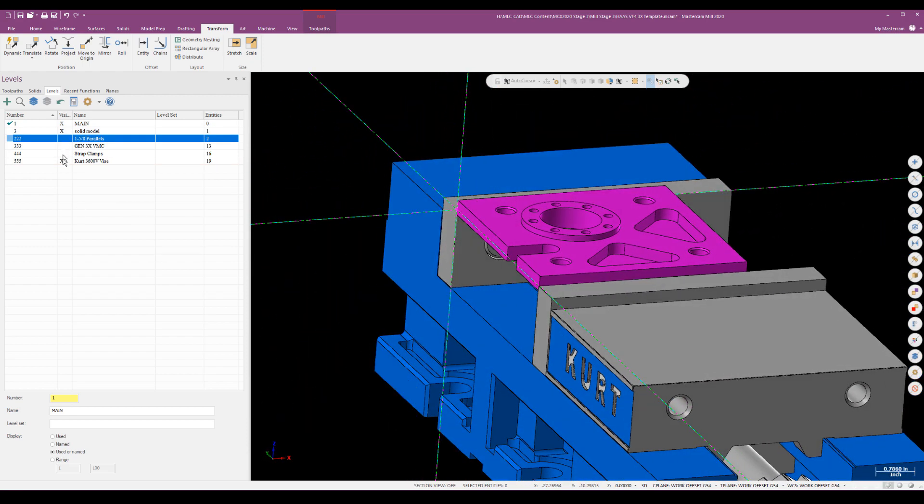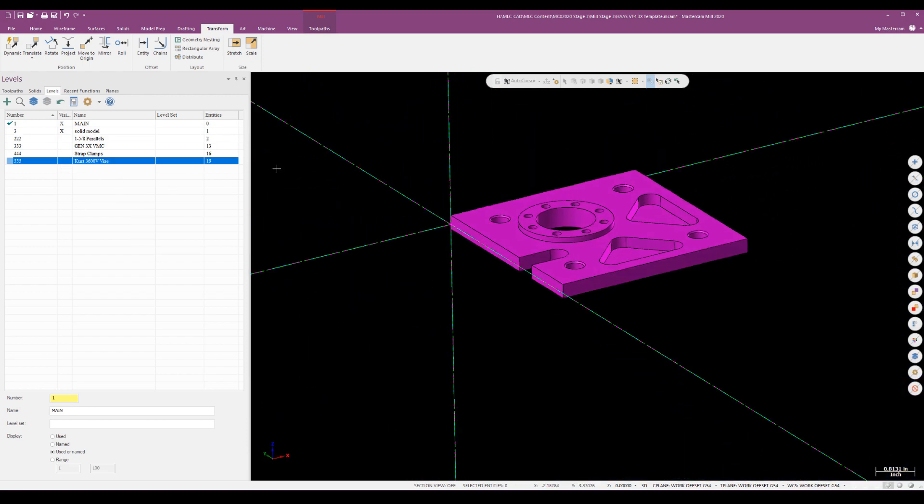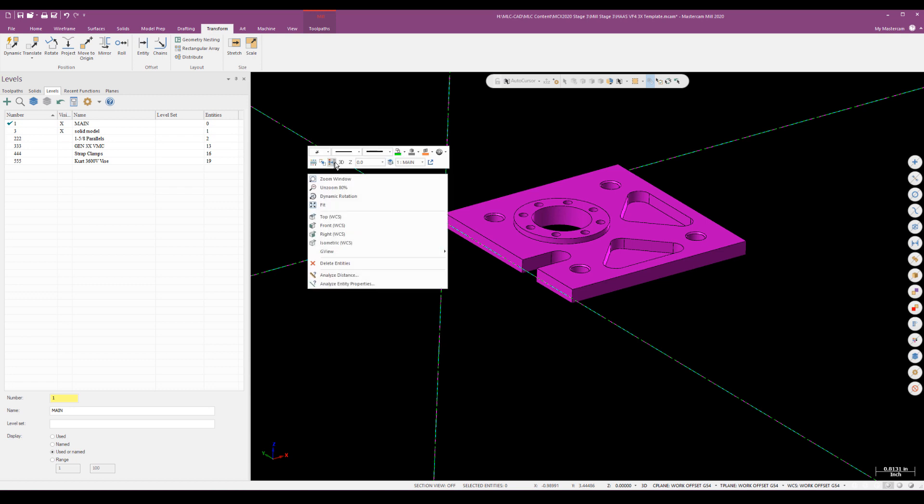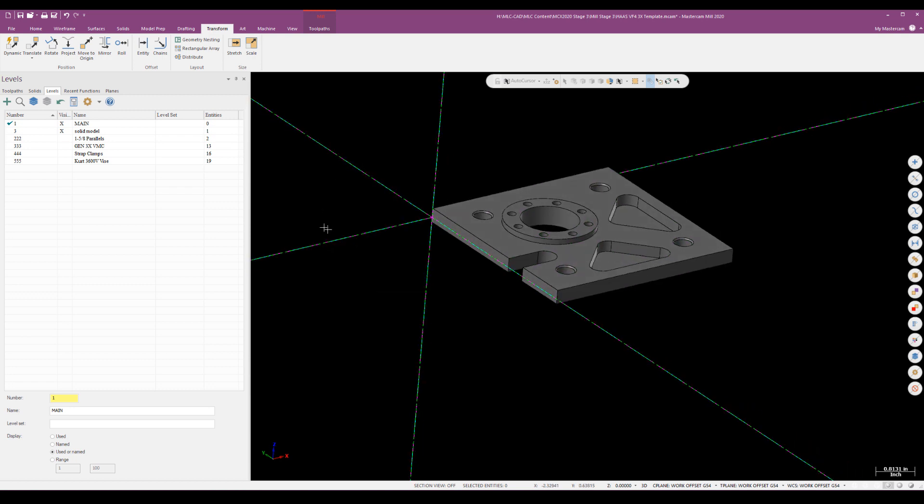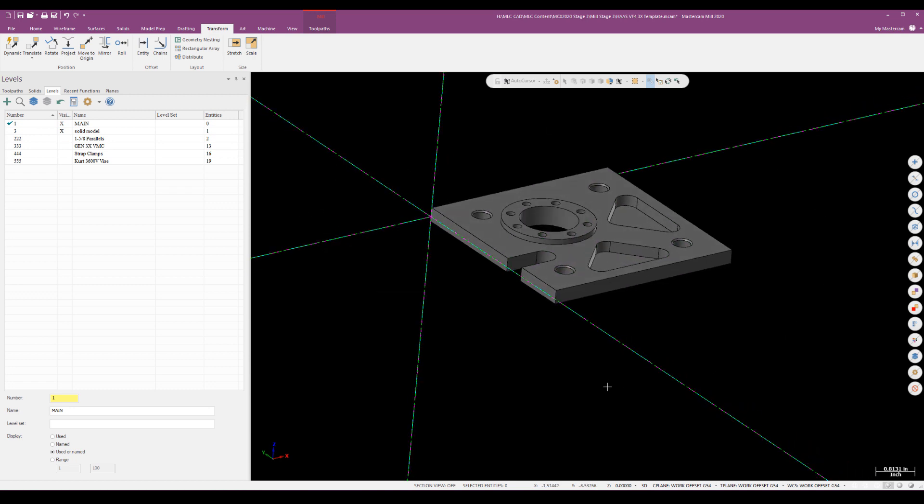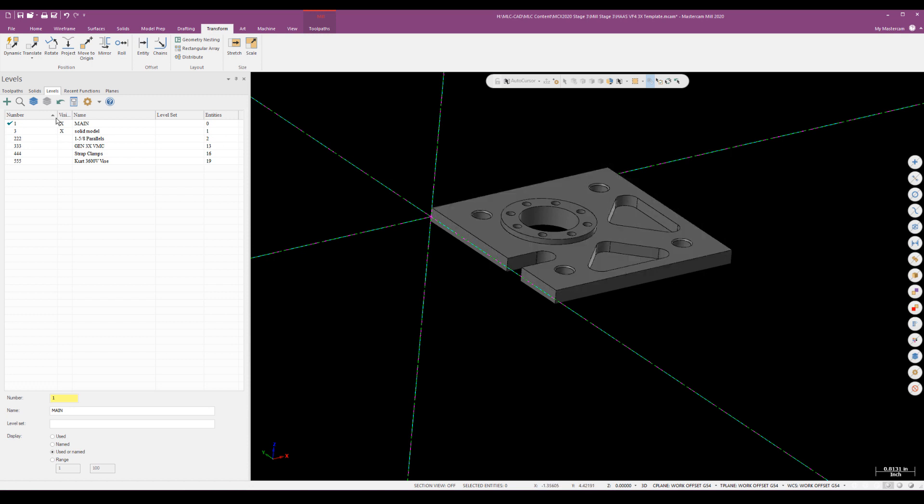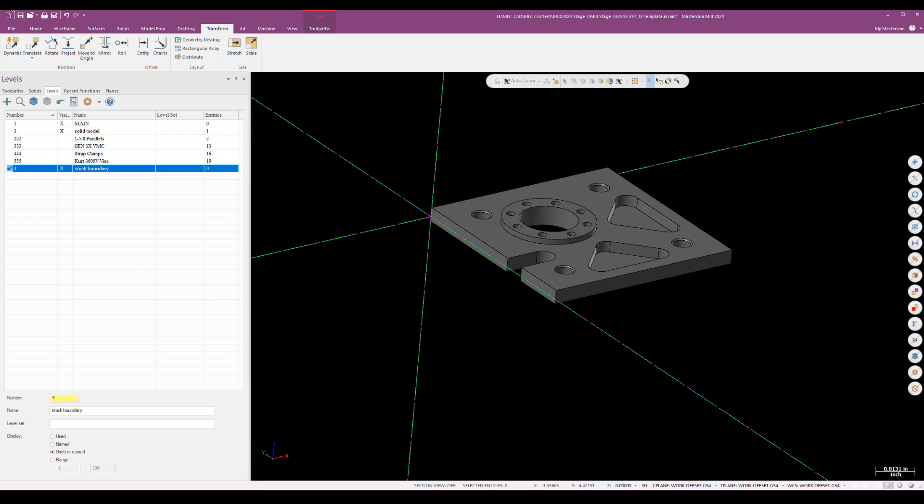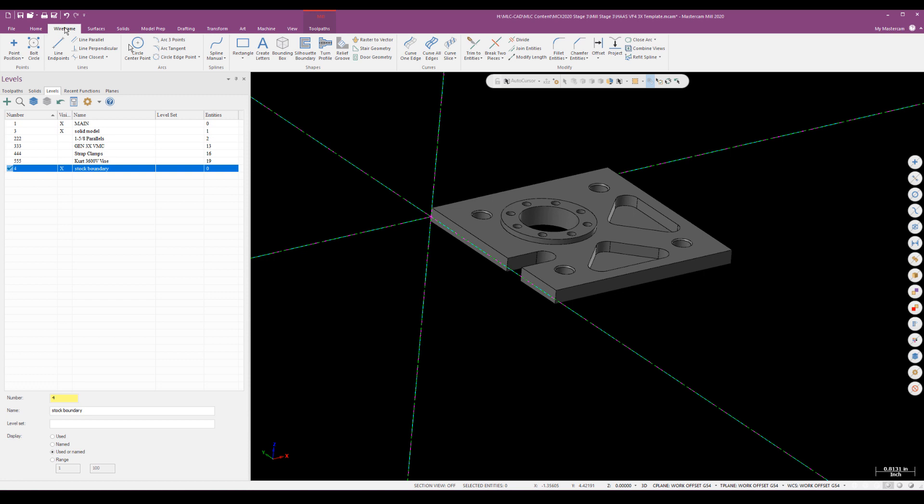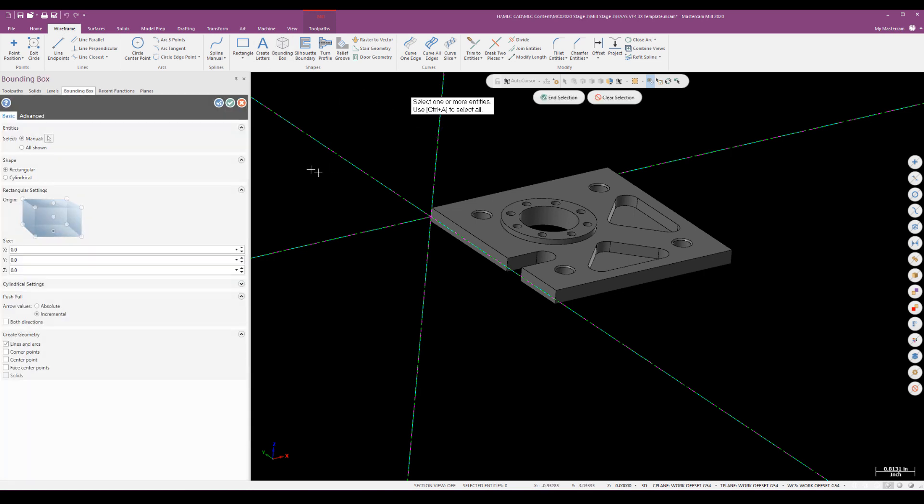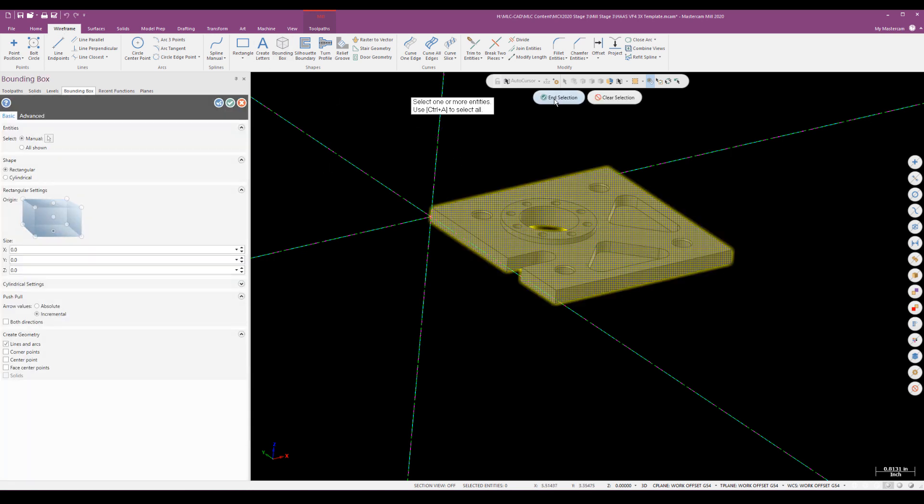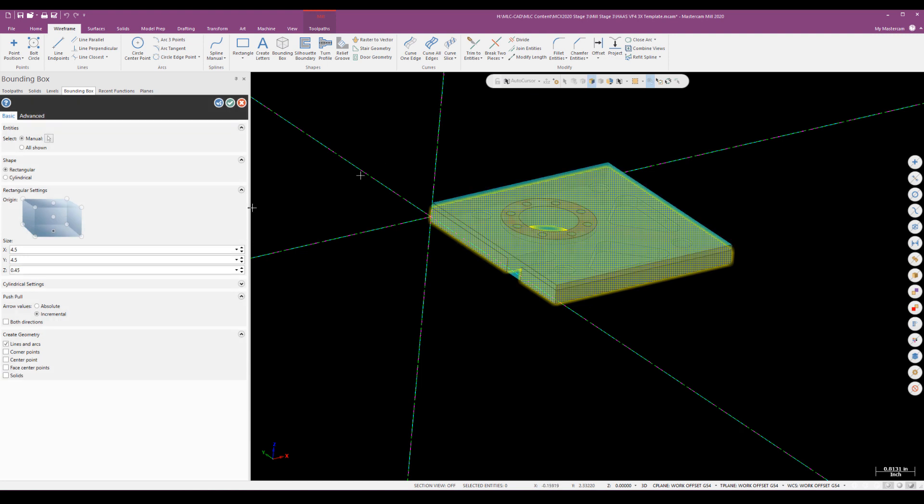Now with that done I'm ready to start doing some machining. One of the things we're going to do with this part is aside from a stock boundary, I'm not going to create any additional wire frame. I'm going to try to program the part entirely off the solid model. I'll create a new level for my stock boundary, jump up to my wireframe ribbon, grab a bounding box, select the part and selection.